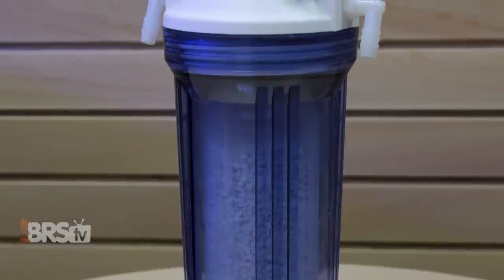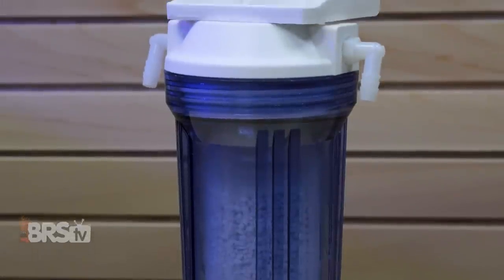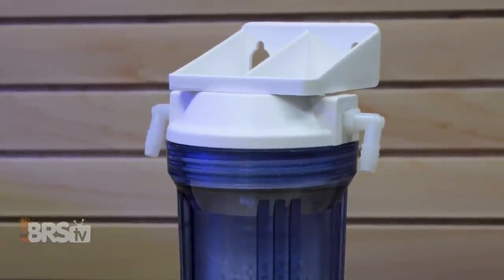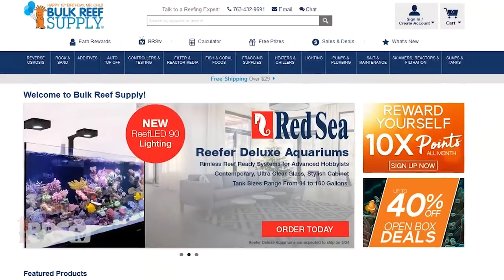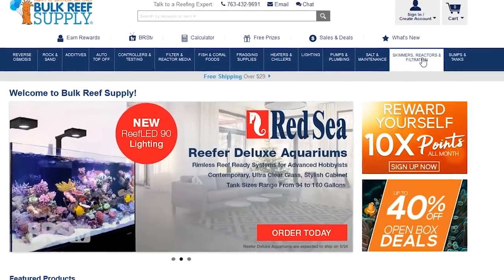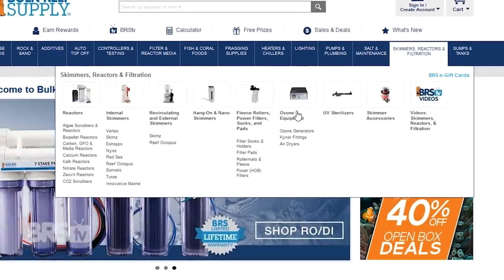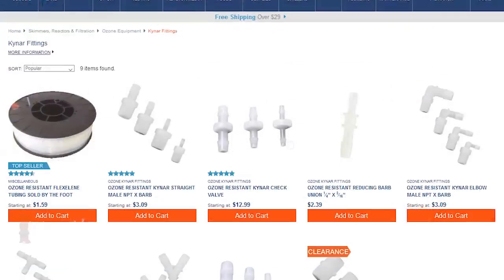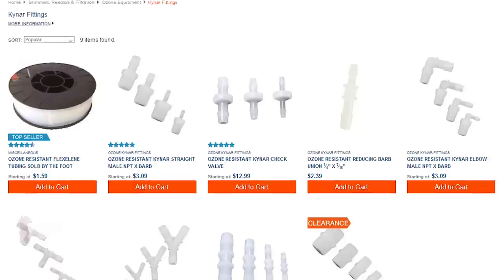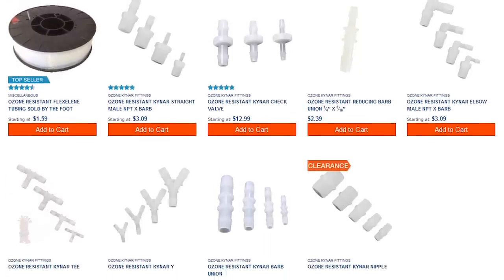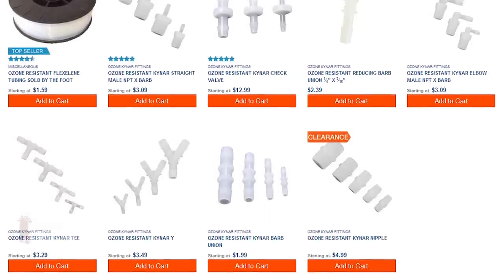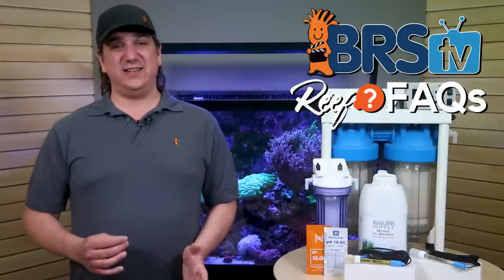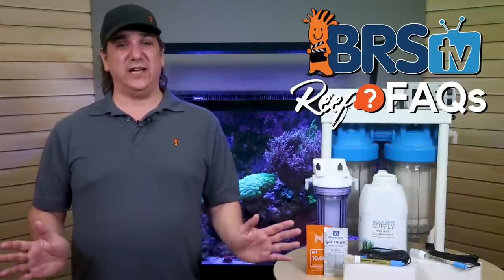They all come with 3/8-inch barbed fittings and the skimmer air intake from most skimmers can just be ported right in. If you need adapters of any kind, we normally suggest the Kynar fittings in the ozone category, just because there's a range of options including T's, Y's, port sizes, and couplers. In many cases it's just as easy as plugging it in and it will start working.